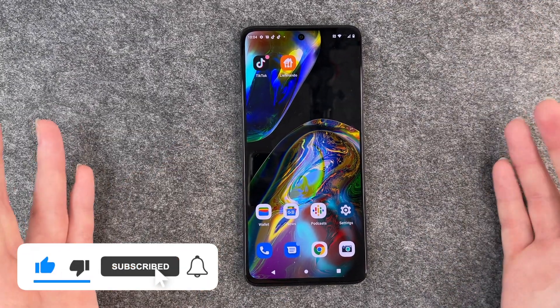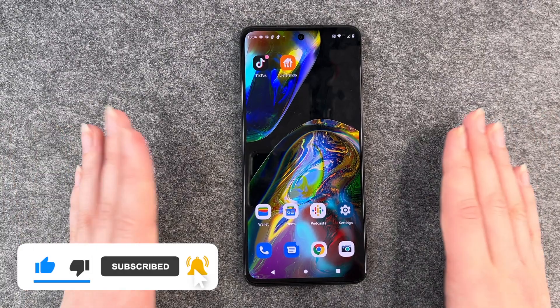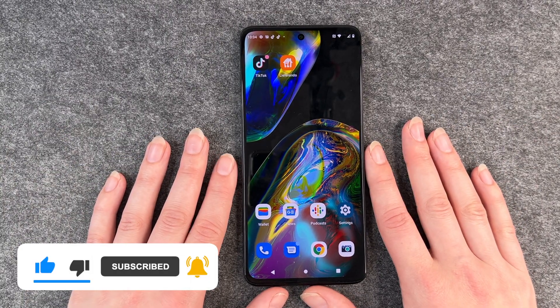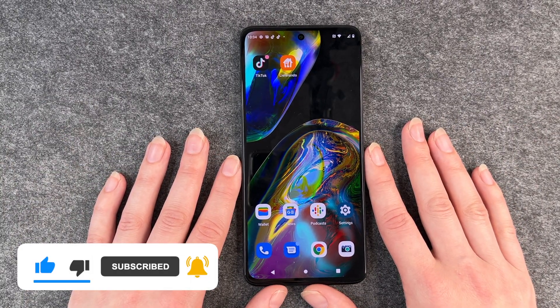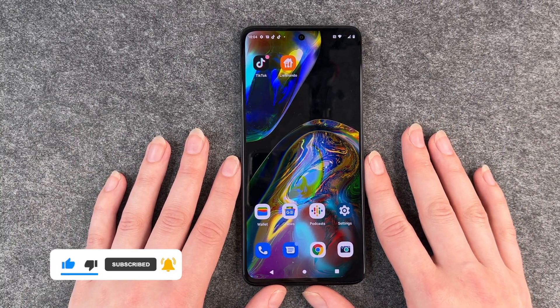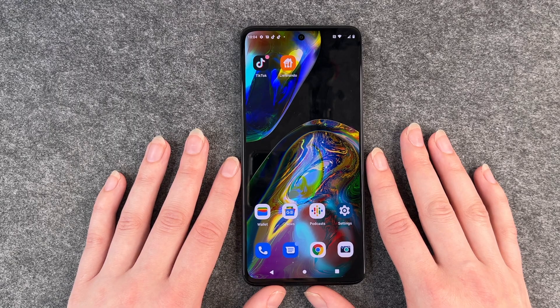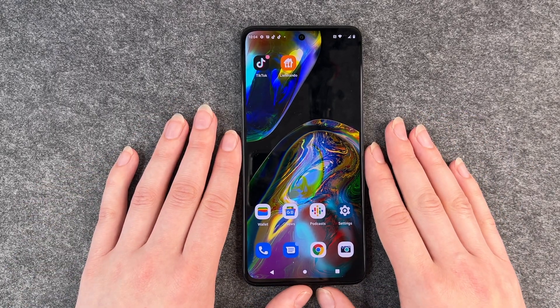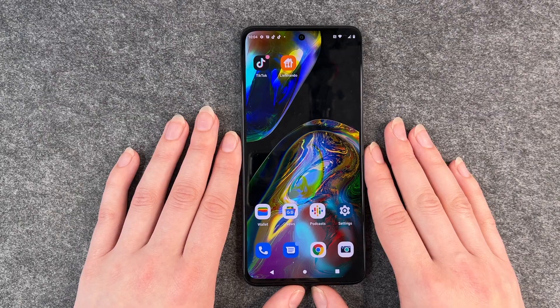That's how easy it is to install apps to your Motorola Moto G82. I hope you liked it, I hope it helped. If so, like, share and subscribe. I hope to see you next time. Bye.